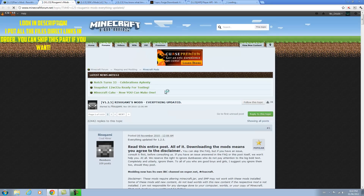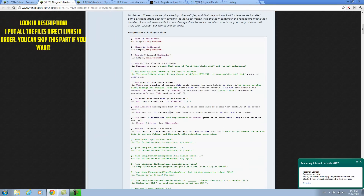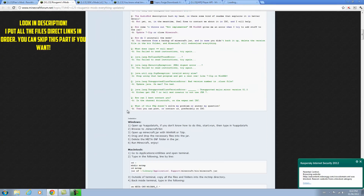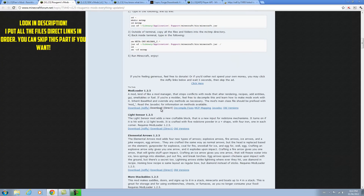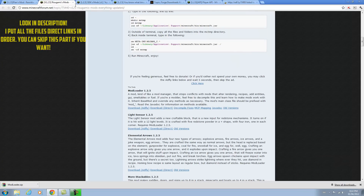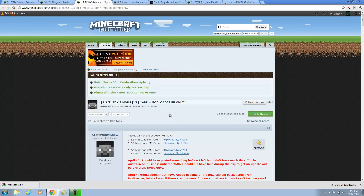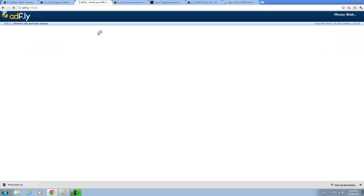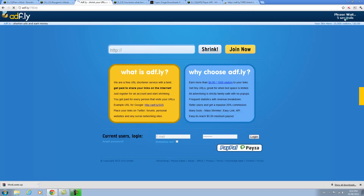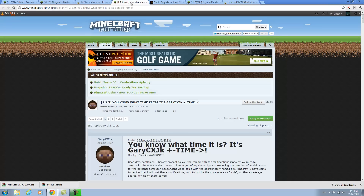So you're going to go to Rizugami's mods and scroll down until you see ModLoader. Most mods use this. Now you're going to go to SDKsmods and download ModLoaderMP client, and that should take you to an ad fly page. You're going to have to wait a few seconds — I'm going to skip the ad. And there it is.